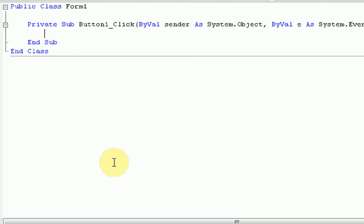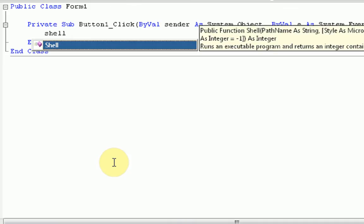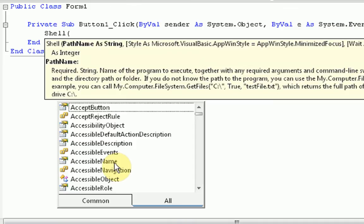Now the coding we want to type is actually called a shell command. What the shell command does is simply opens up another program. So what we have to do is type shell, and then we have to specify where this program that we want to open is located. Now, since the program we're making is going to be distributed, we're going to have to put the program that we want to run in its own directory. If this doesn't make sense, it'll make sense in a little bit. So first thing we're going to do is declare the path.